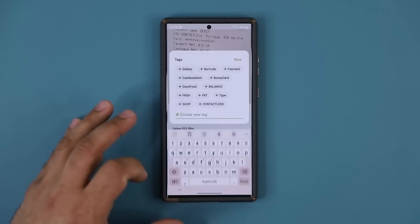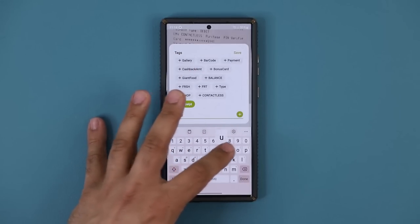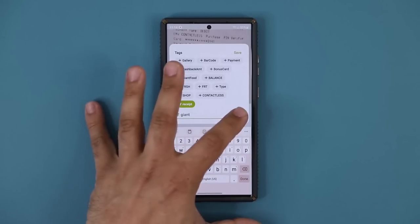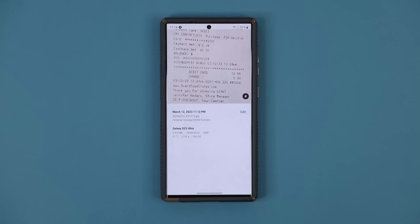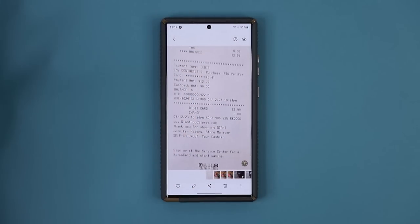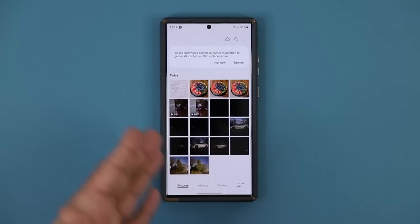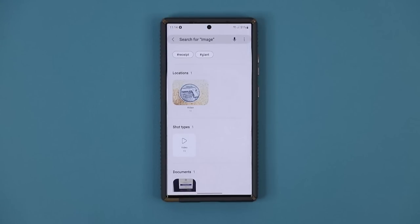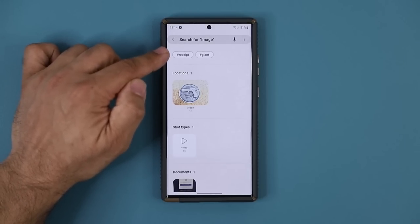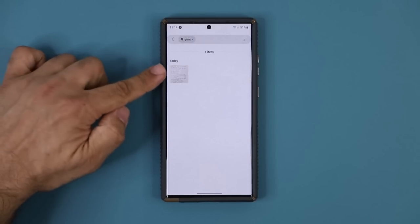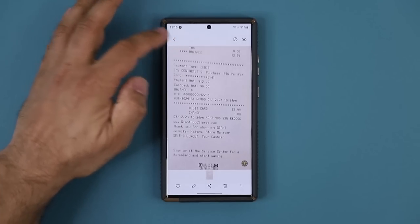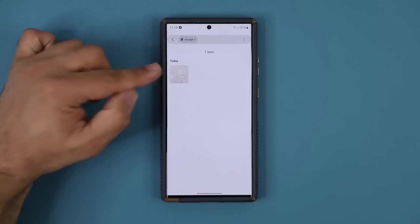There are some pre-selected tags, but I'm going to add my own. I'll type 'receipt,' tap the plus button, then type 'Giant' — which is the store where I purchased these items — and tap plus again, then tap Save. Now I have two tags attached to that scanned document. In the future, I can tap search in the gallery and search by tag. Tapping 'Giant' brings up that specific receipt, and tapping 'receipt' shows all items with that tag.